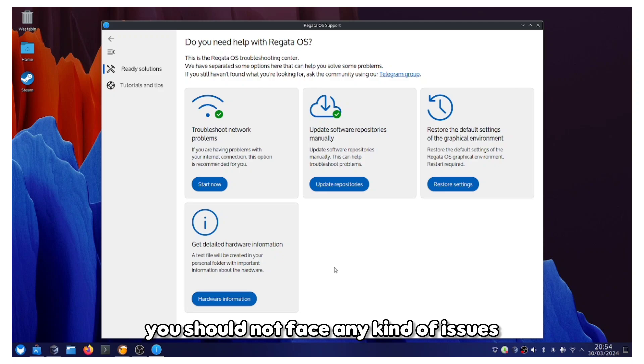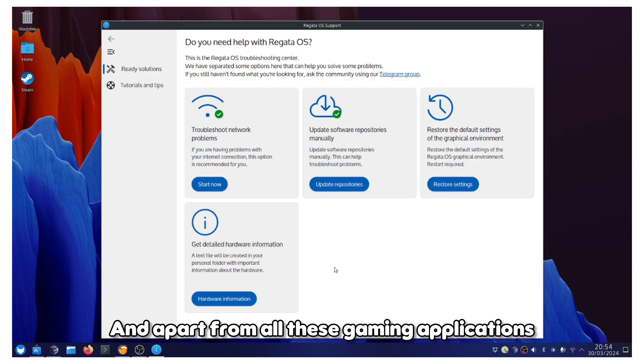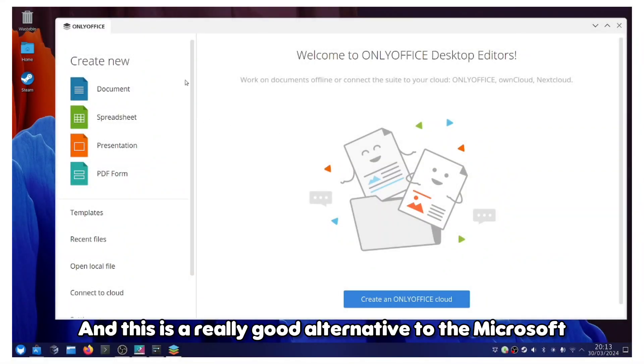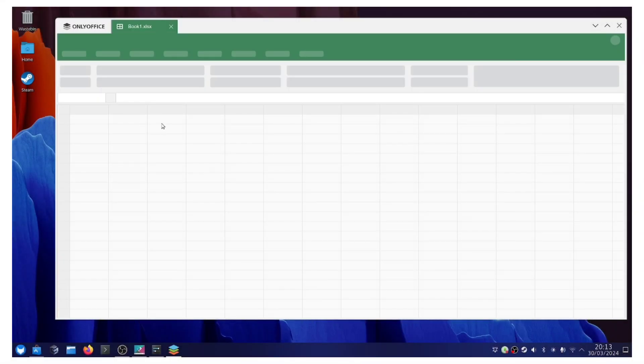Apart from all these gaming applications, we also have the built-in OnlyOffice and this is a really good alternative to the Microsoft Office.